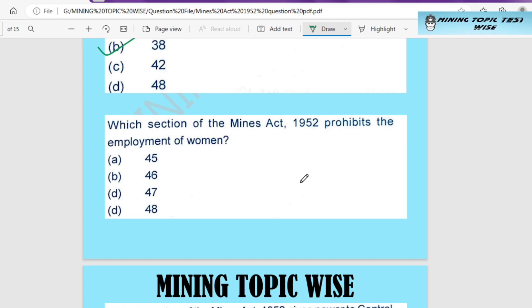Which section of the Mines Act 1952 provides for the employment of women? According to the Mines Act, which section deals with prohibition of women working below ground?